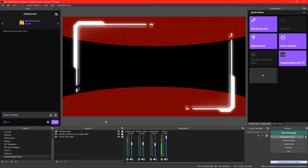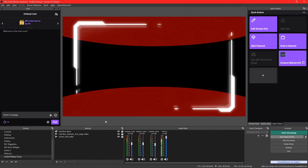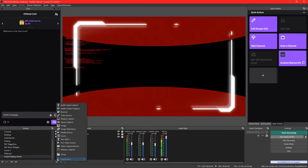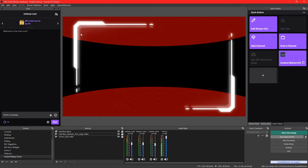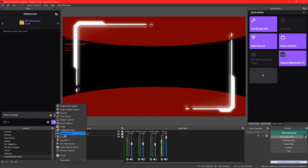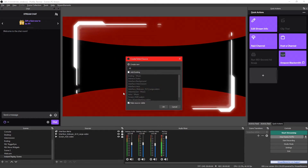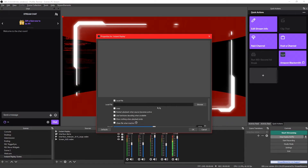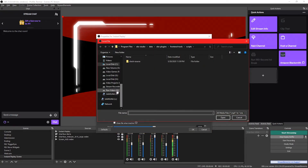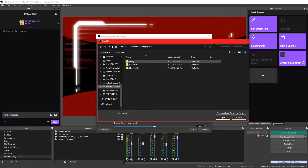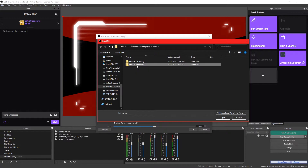Now we're going to move on to our next section, which is installing and setting up the Instant Replay function. First, we need to create an Instant Replay source. We're going to create a source — we have a scene already set up which I use to show my instant replays. We're going to create a media source and title it Instant Replay, then press OK. That replay file we just saved — we can go to Local File, press Browse, and navigate to our hard drive.